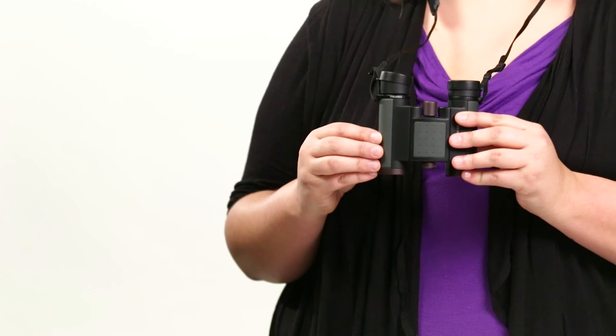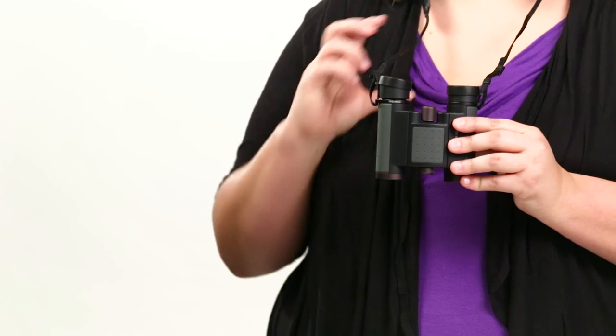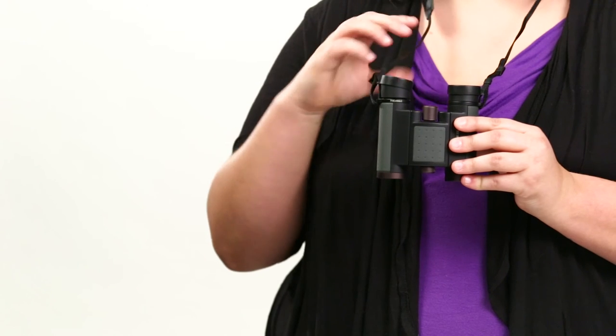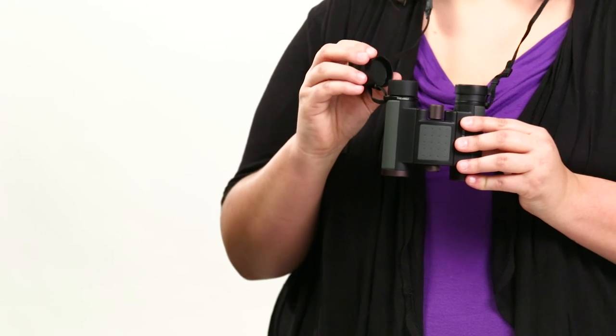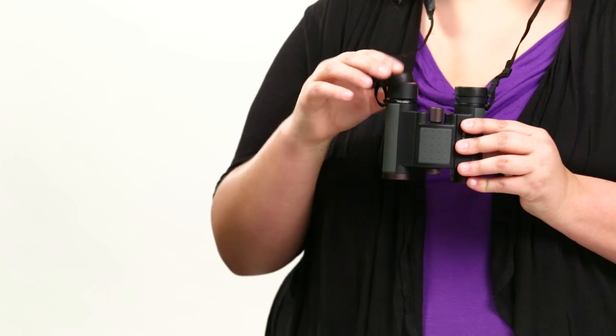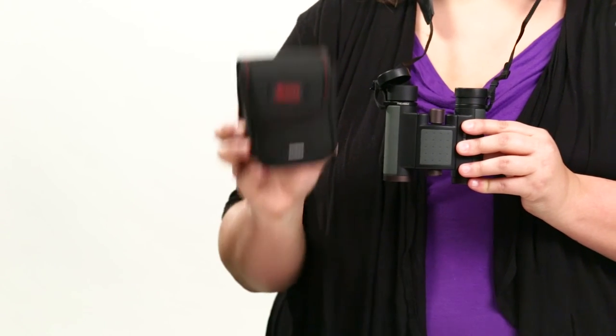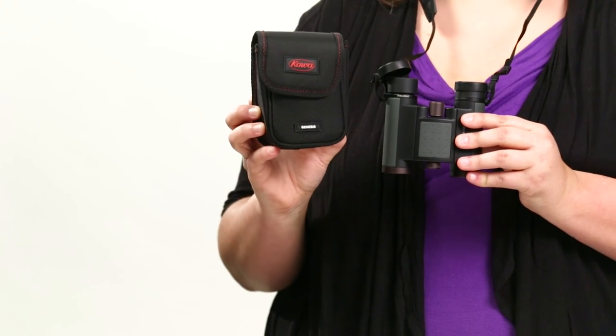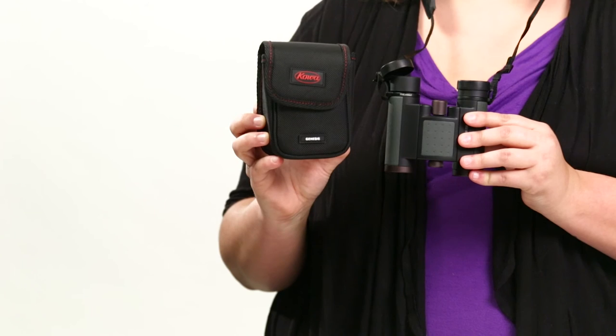The Coa Genesis Compact Binoculars come with a neck strap, tethered eyepiece caps, a case, and a limited lifetime warranty.